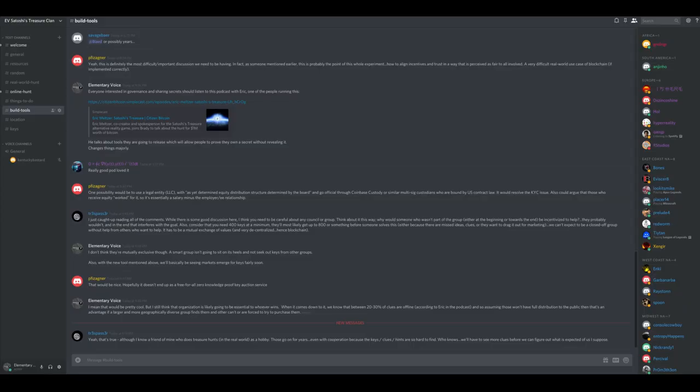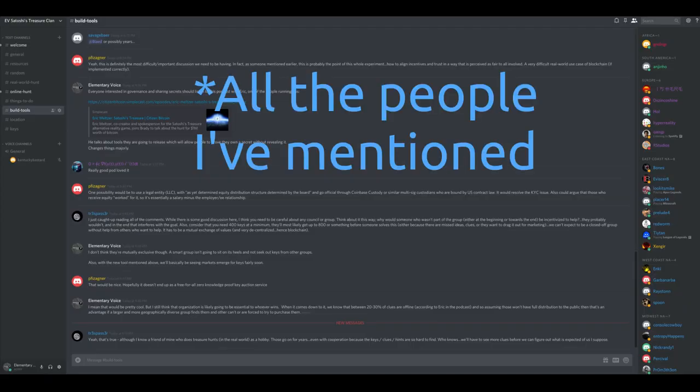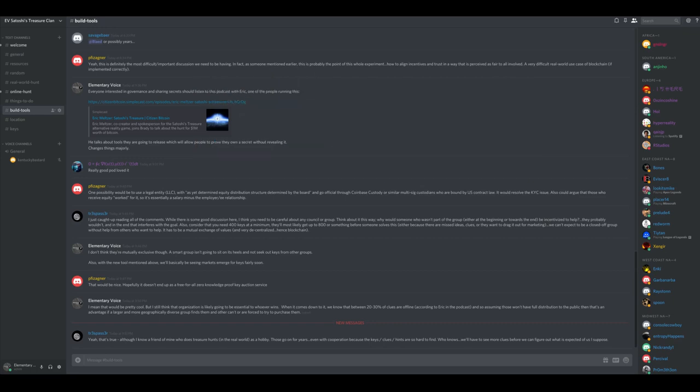All the people who found clues thus far have also been in the EV Treasure Hunt Discord. There's a link to join the Discord in the video description, though it's now over 200 people and will soon be closed.